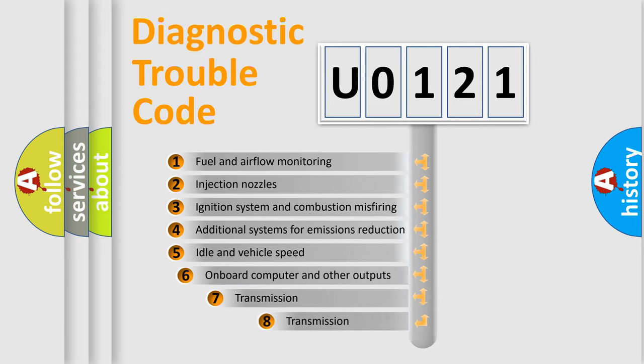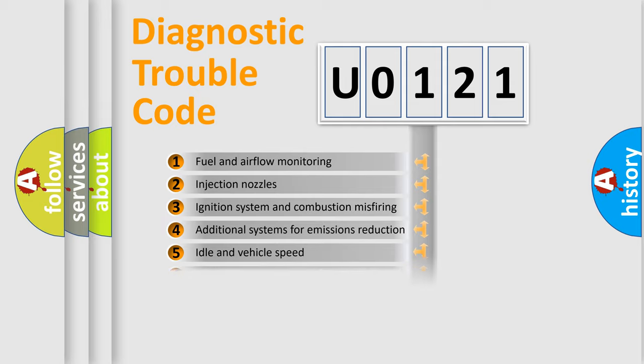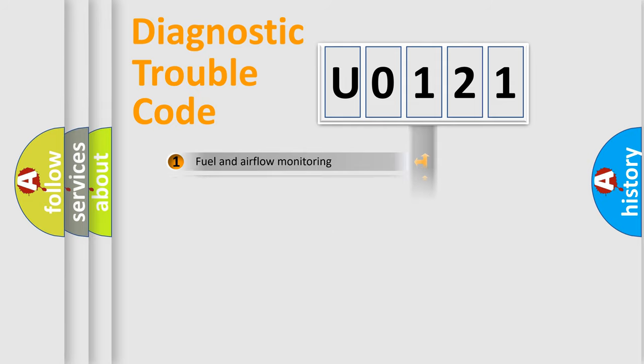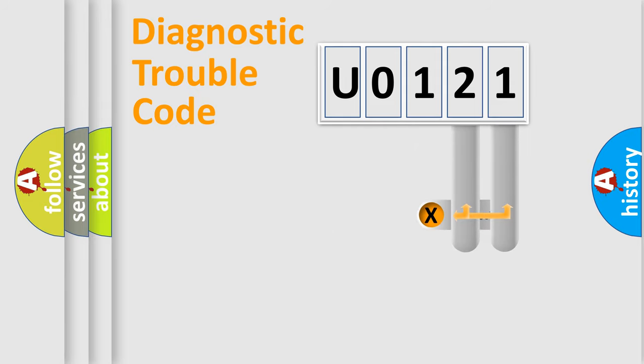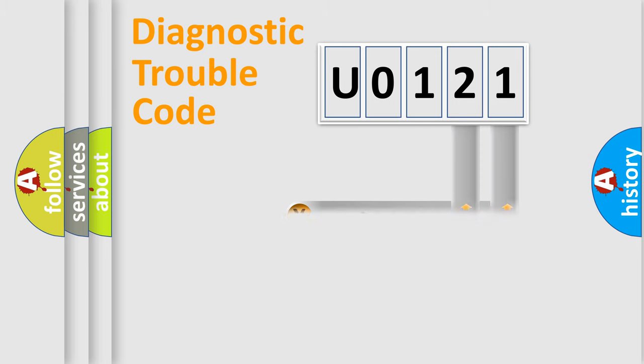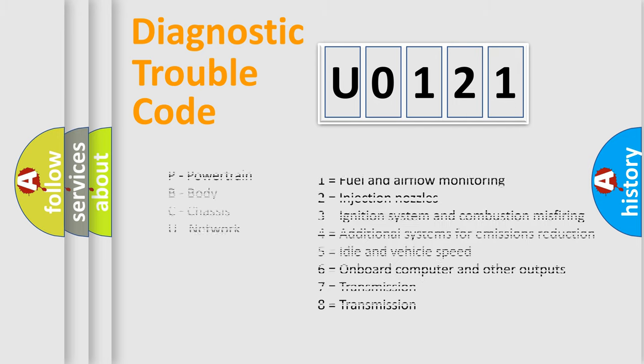The third character specifies a subset of errors. The distribution shown is valid only for the standardized DTC code. Only the last two characters define the specific fault of the group. Let's not forget that such a division is valid only if the second character code is expressed by the number zero.